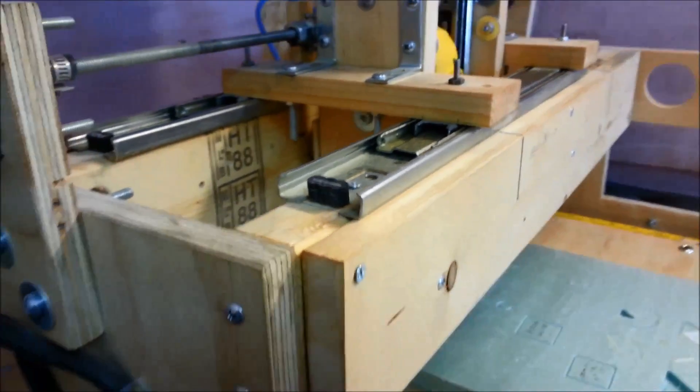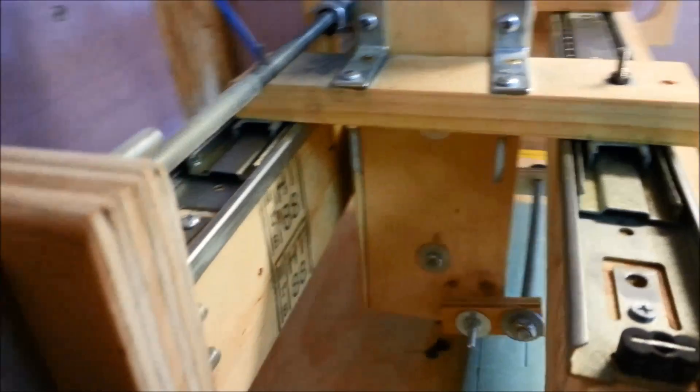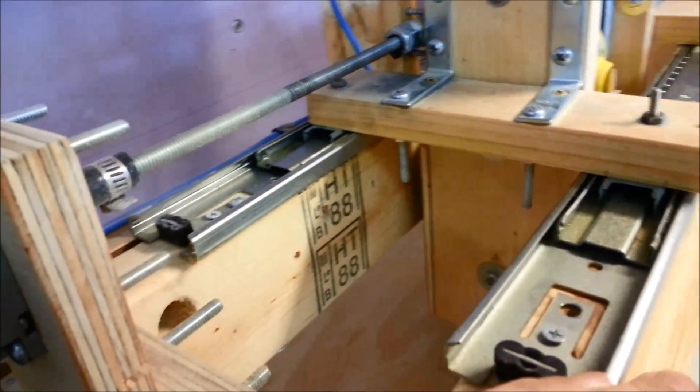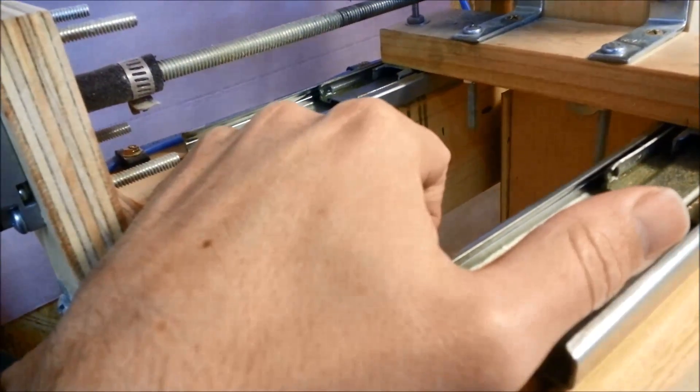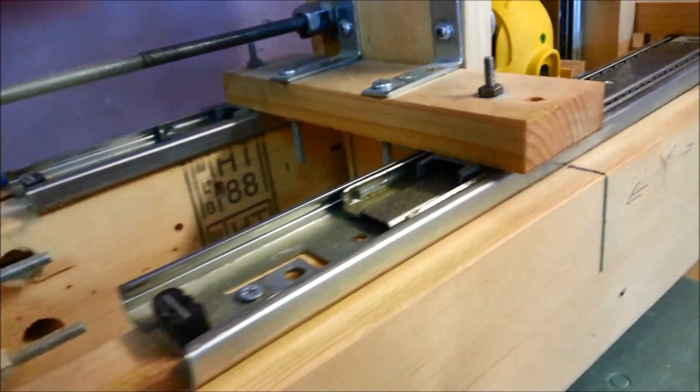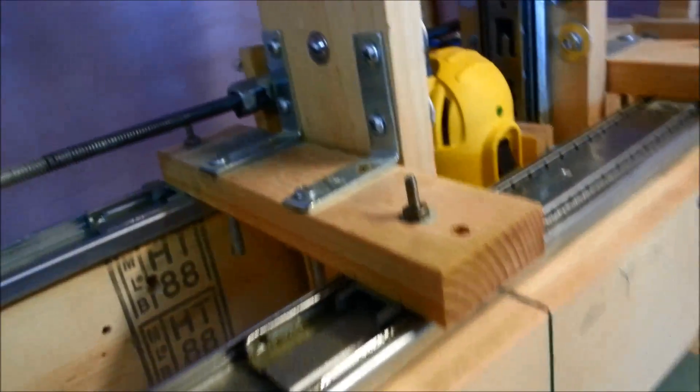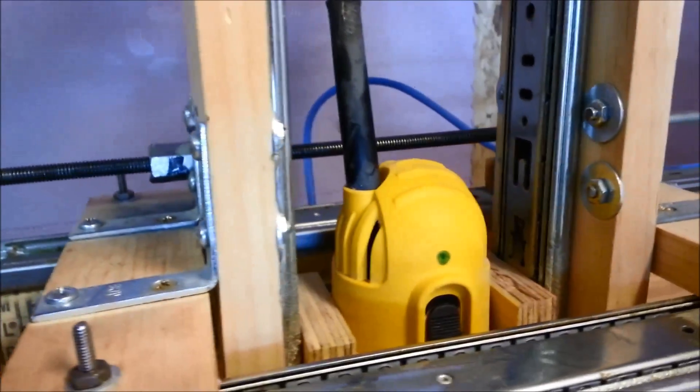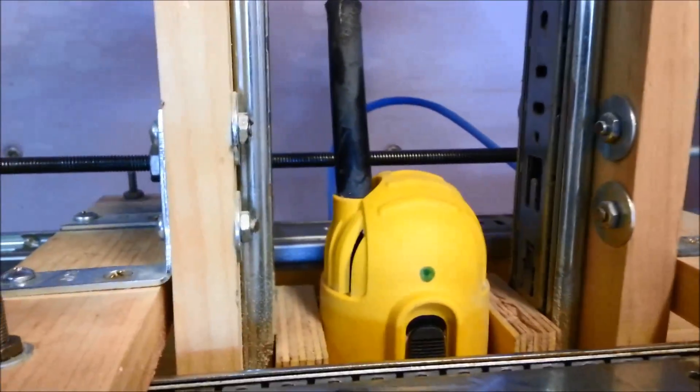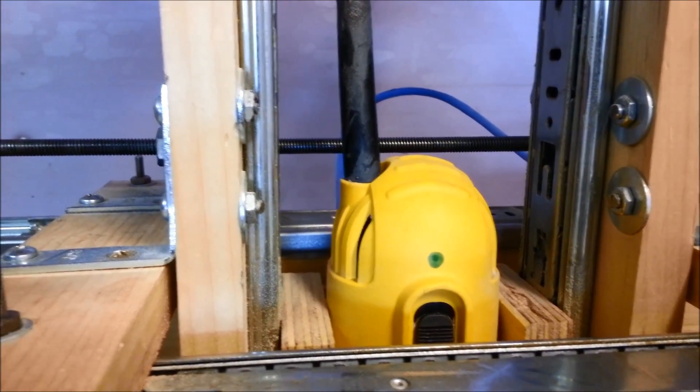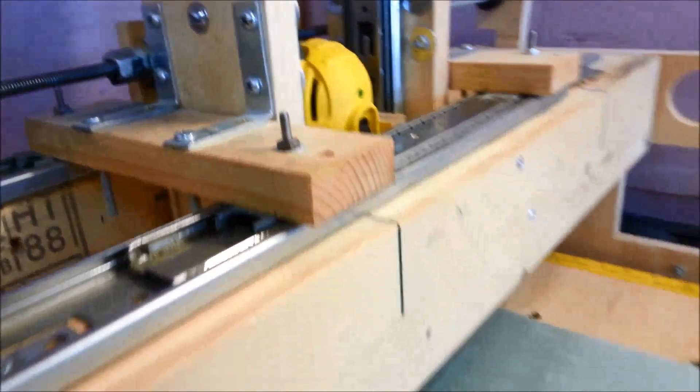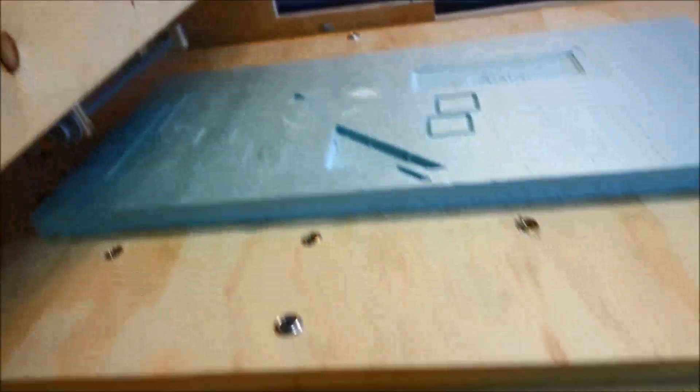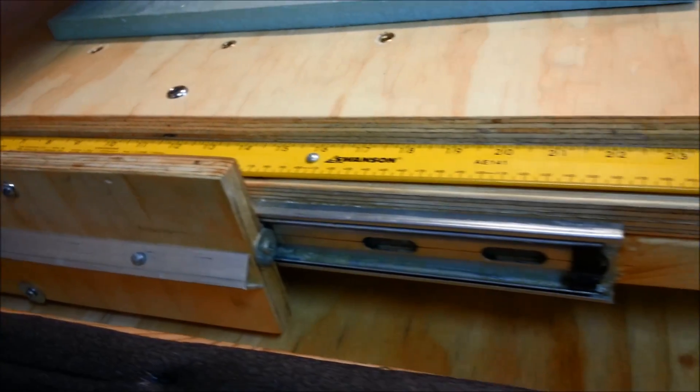The drawer slides, there are six of them. We've got two for the y-axis back and forth, we've got two for the router to go up and down on either side, and then on either side of the deck we have a drawer slide.